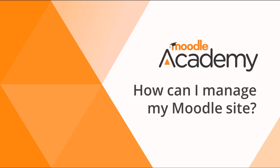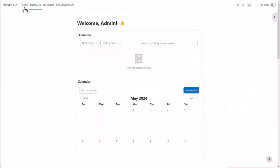How can I manage my Moodle site? When you first log in to Moodle with your administrator account, you will see links at the top: Home, Dashboard, and My Courses - everyone sees these, and a link Site Administration which is especially for you.